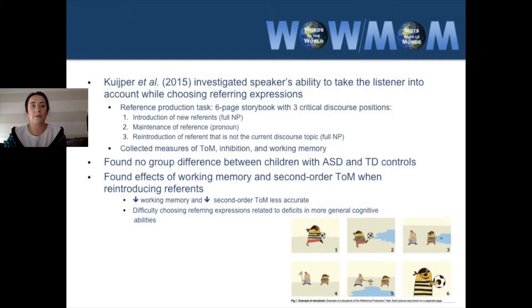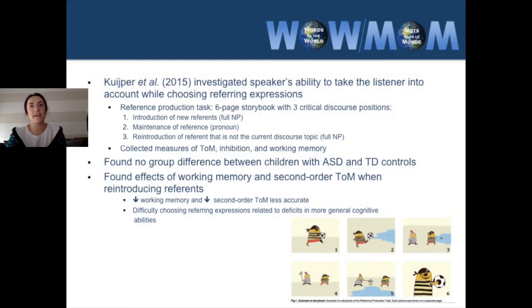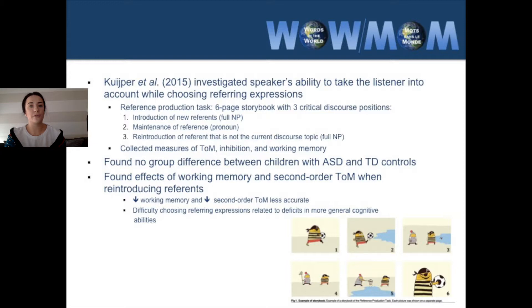In 2015, Kuyper and colleagues specifically designed a study to investigate the speaker's ability to take the listener into account while choosing referring expressions, examining this at various points in the discourse. Their production task used a six-page storybook with three critical discourse positions: first, the introduction of new reference, where a full noun phrase should be used; second, the maintenance of reference, where a pronoun should be used; and third, the reintroduction of a reference that is not the current discourse topic, for which a full noun phrase should be used.